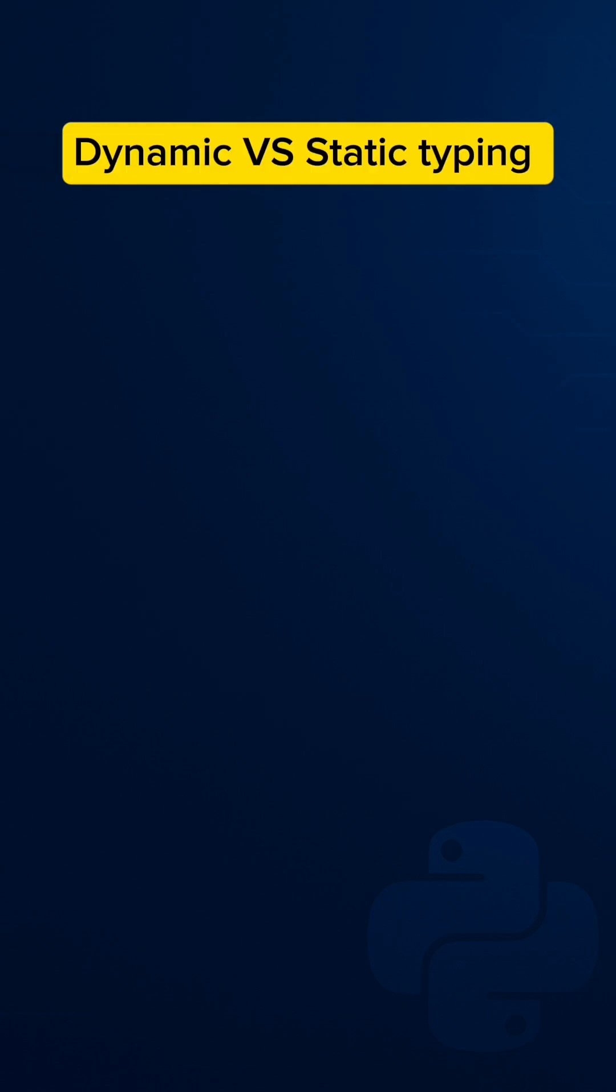Hey everyone, do you know why in Python you can change variable types anytime? Let's find out the difference between dynamic typing and static typing.